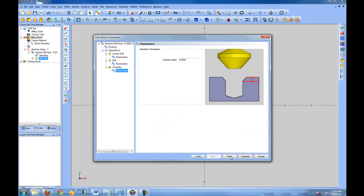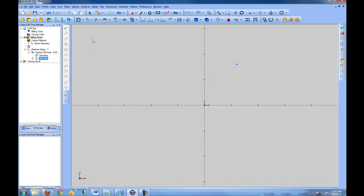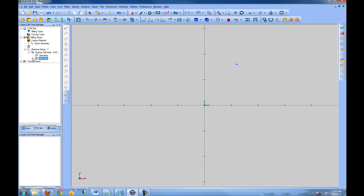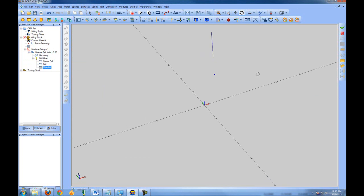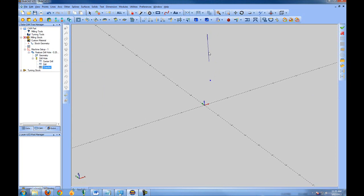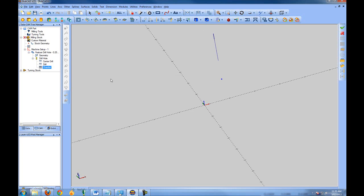Let's hit Next until we get to the end, then choose Finish. We can then right-click our drill hole and compute our toolpath. If we expand Drill Hole, we'll see the center drill, drill, and chamfer. Rotating the view by holding the Control key and using the right mouse button, we can see the toolpath on the screen — very simple, just a single line, but we know it's using all of these tools.